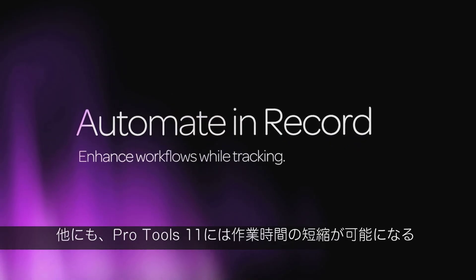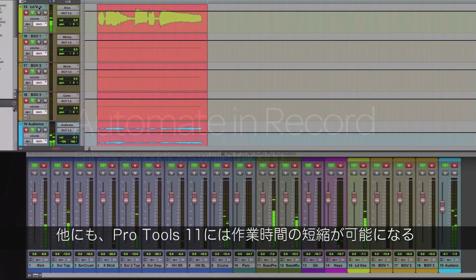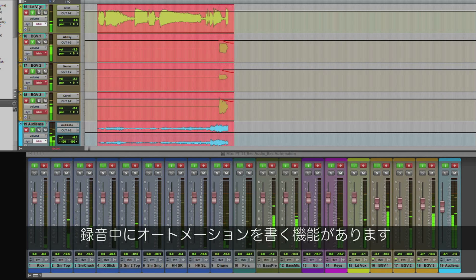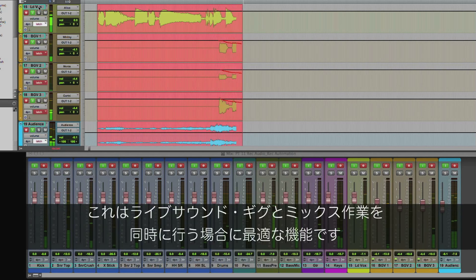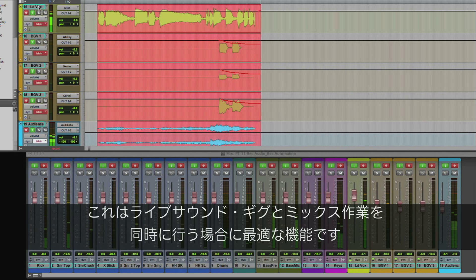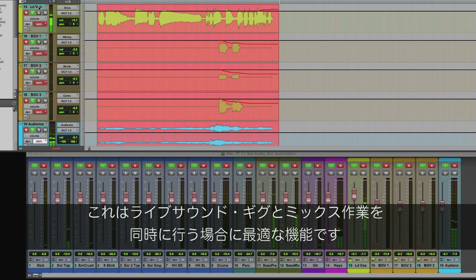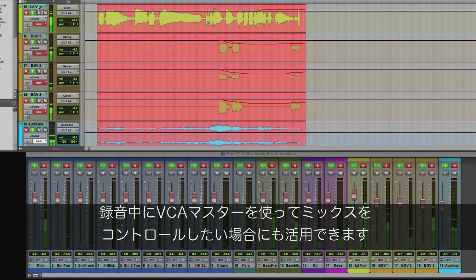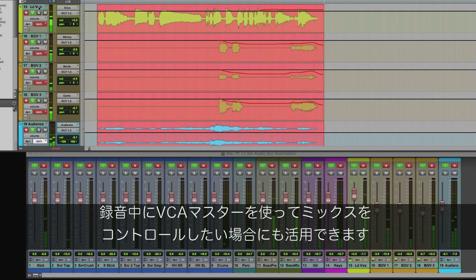Another huge time-saver with Pro Tools 11 is the ability to automate tracks while recording them. This is ideal for those tracking a live sound gig and mixing at the same time, or those wanting to use VCA Masters to have more control over the mix while recording.